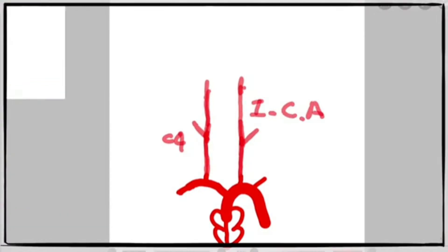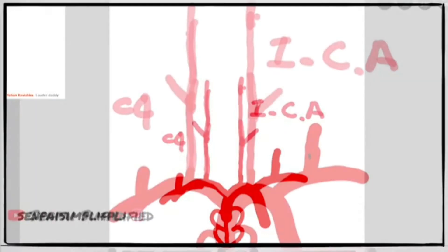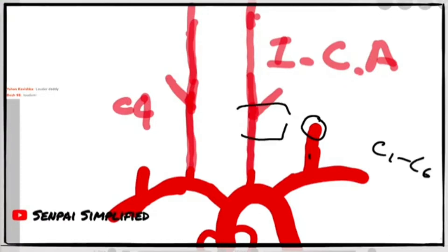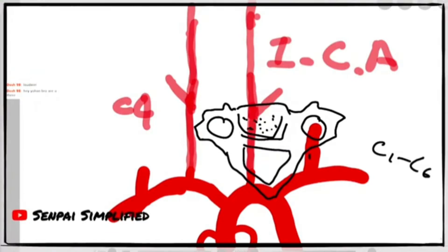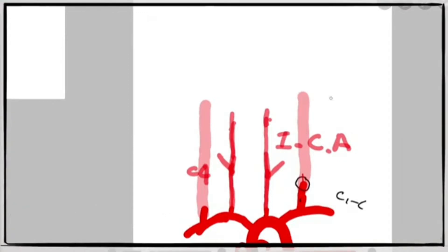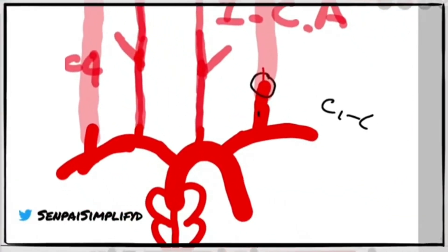I'll show you where the vertebral artery comes from. From the right and left subclavian arteries we have two branches coming up. The artery actually goes through the foramen transversarium of the cervical vertebrae from C1 to C6. I'll draw a simple diagram of a cervical vertebra to show what the foramen transversarium is — it is basically the foramen seen in the transverse process of the vertebrae C1 to C6. Then you have the internal carotid artery and the vertebral artery traveling upward.